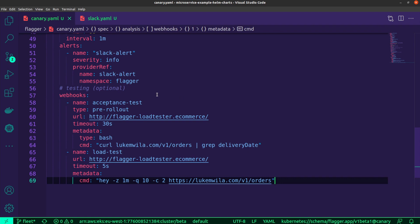What I've done over here is I've added an acceptance test, which will essentially run a query to the particular endpoint, which will just be a get request in this case. Then it will check for the property delivery date, which is a new property that I've added to my orders backend.